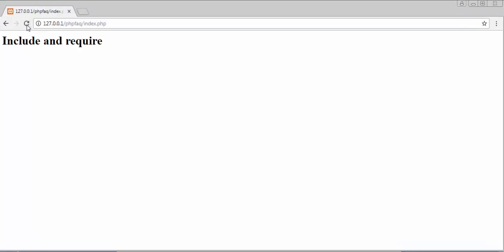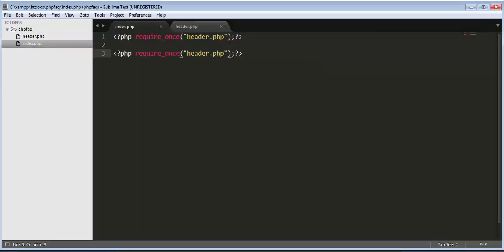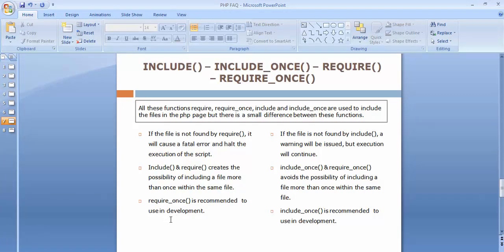The last point: require_once and include_once are recommended to use in development. Whenever you're working in IT companies and need to call multiple files in your script, it's recommended to use require_once and include_once instead of require or include. These are the key differences between include, include_once, require, and require_once. I hope you found this useful. If you liked this video, click like, share with your friends, subscribe to our channel, and I'll see you in the next video.